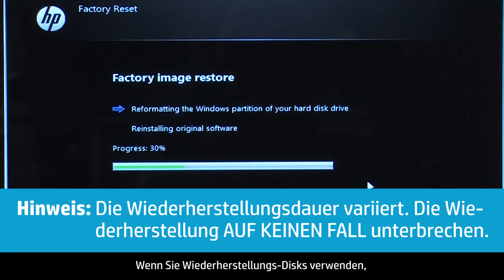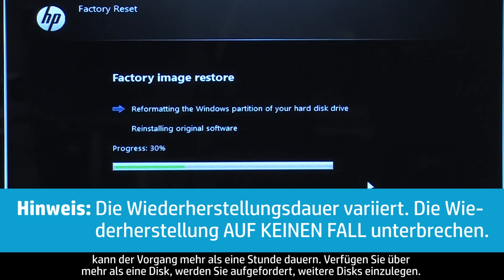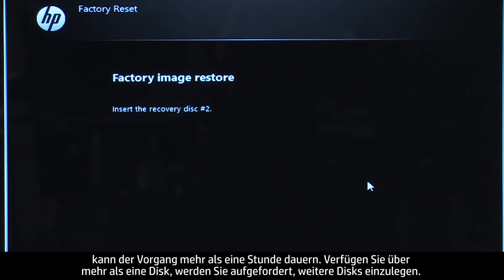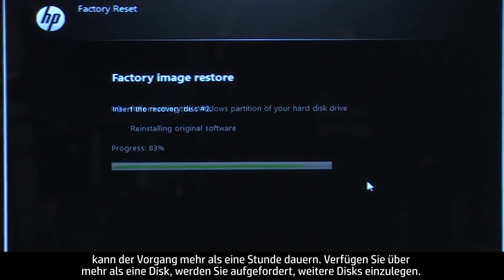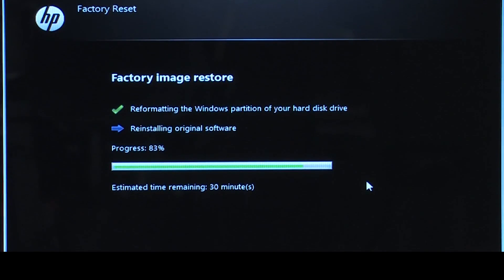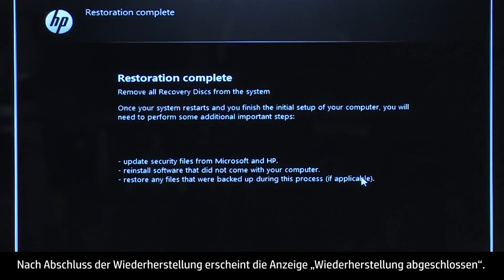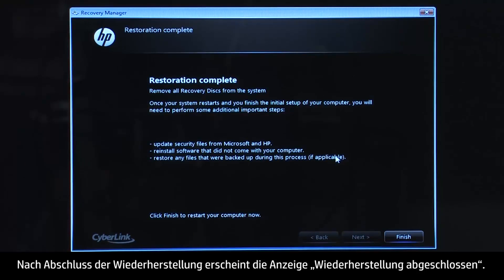If you are using recovery disks, the process can take over an hour, and you will be prompted to insert more disks if you have more than one disk. Eventually, the recovery process completes and you are presented with a Restoration Complete screen.